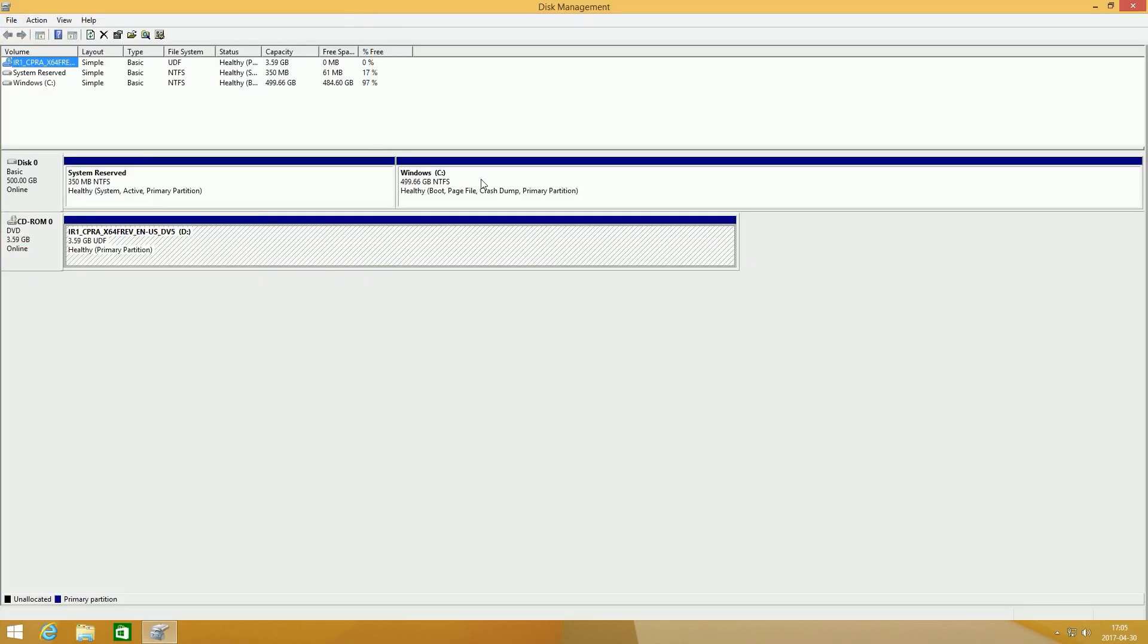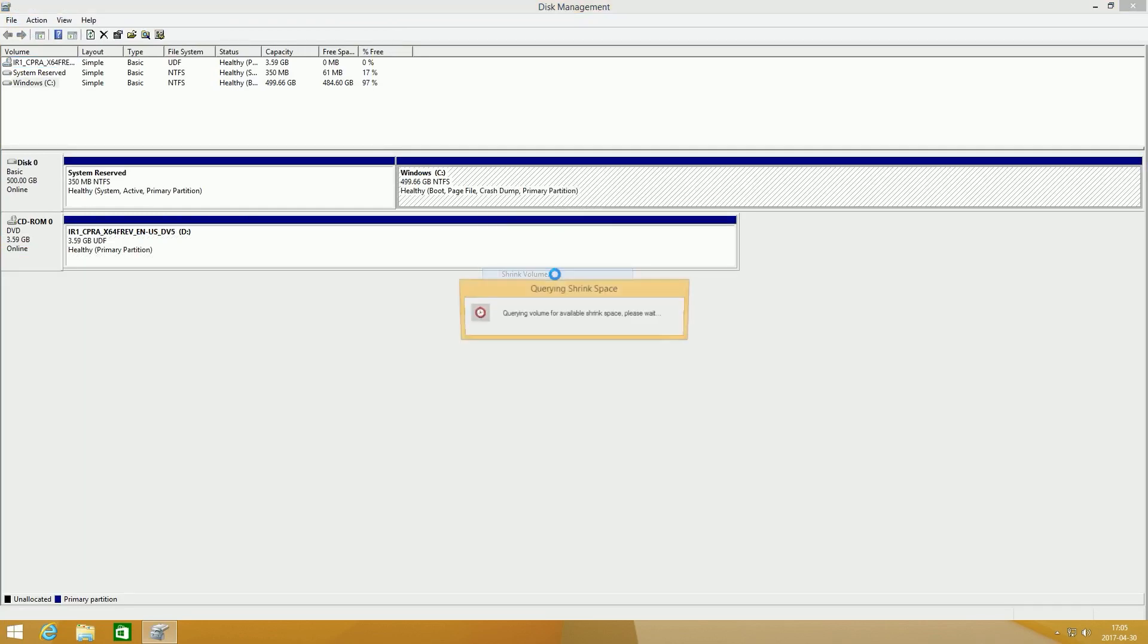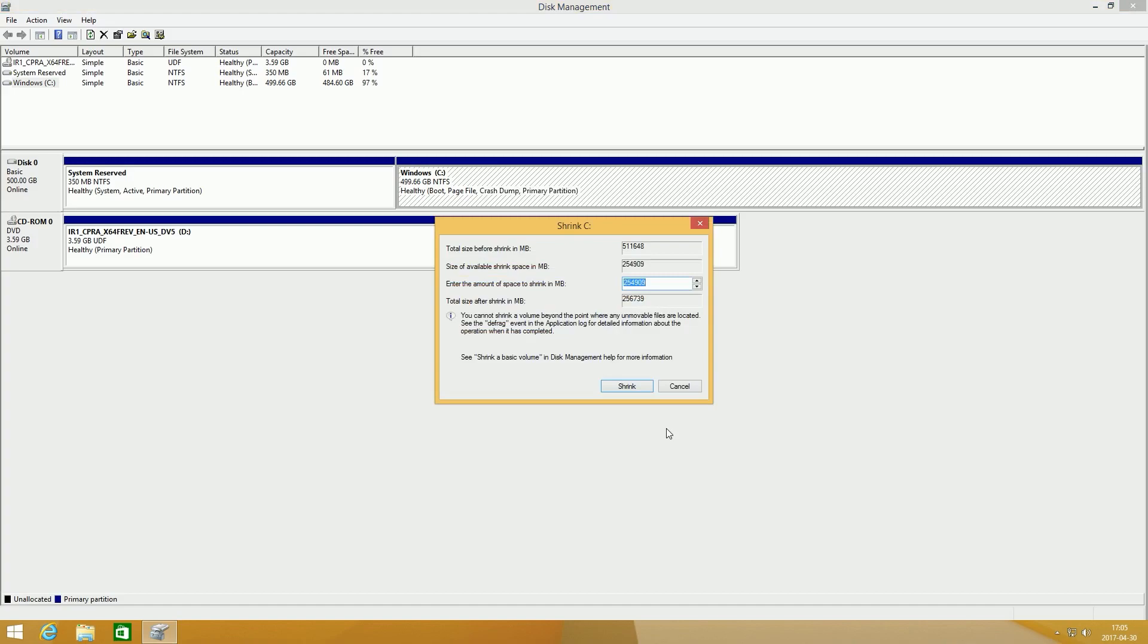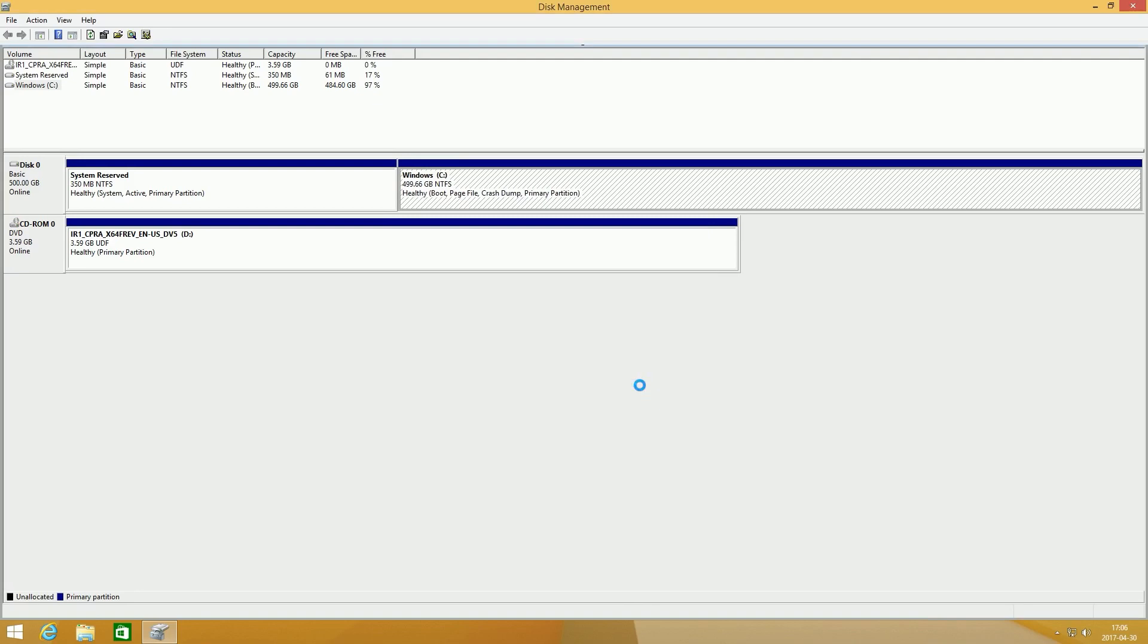Once you are in Disk Management, right click on the C Partition, then click Shrink. It will then say Querying Shrink Space. This may take quite a while depending on how much you have on your C drive. Once it is done, type in how big you want your second partition to be in megabytes, and then click Shrink.